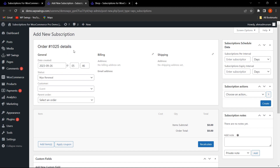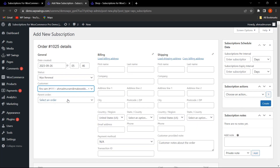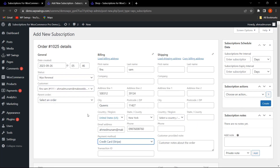From here the admin can easily create a manual subscription. You can enter the customer name — this manual subscription only works if the customer has already purchased a product from your store. Select the customer name, then select the parent order number. It is mandatory — without mentioning the parent order, the new subscription cannot be created.